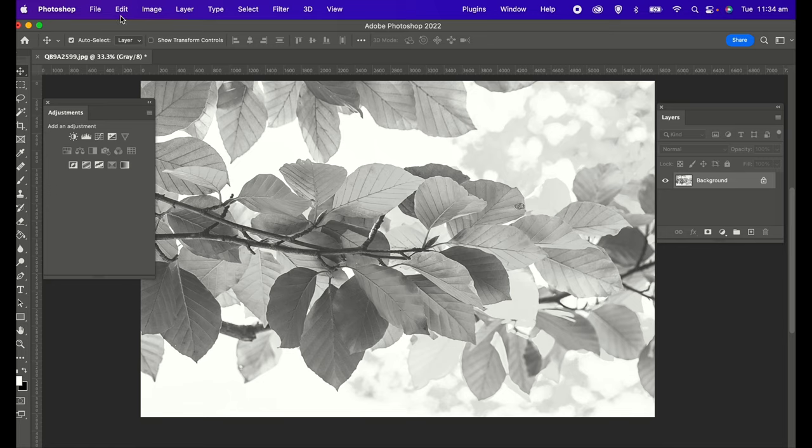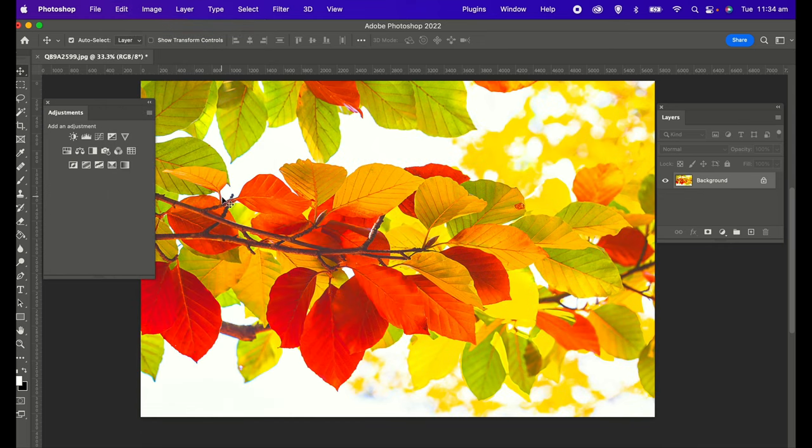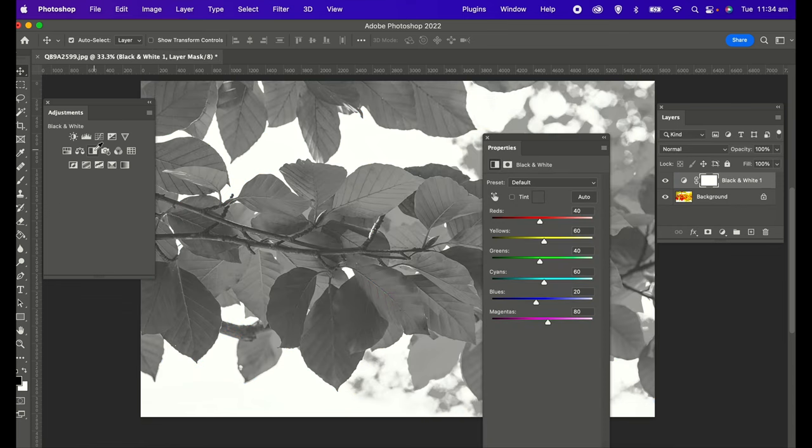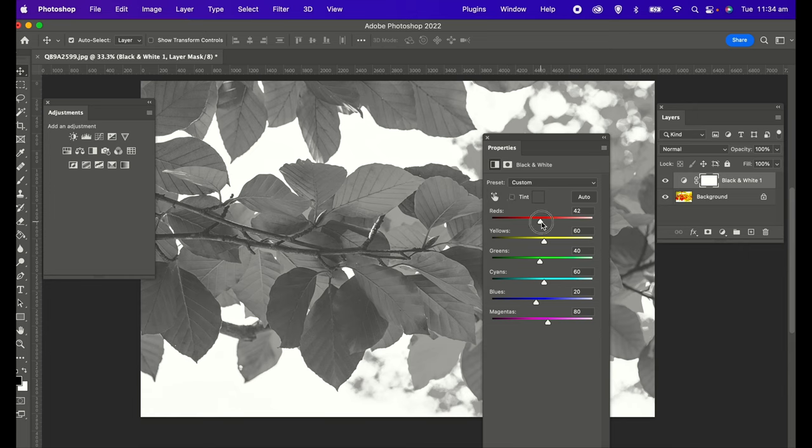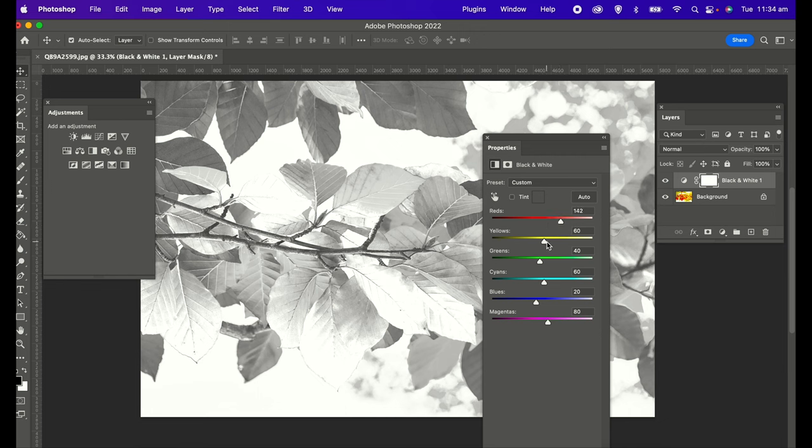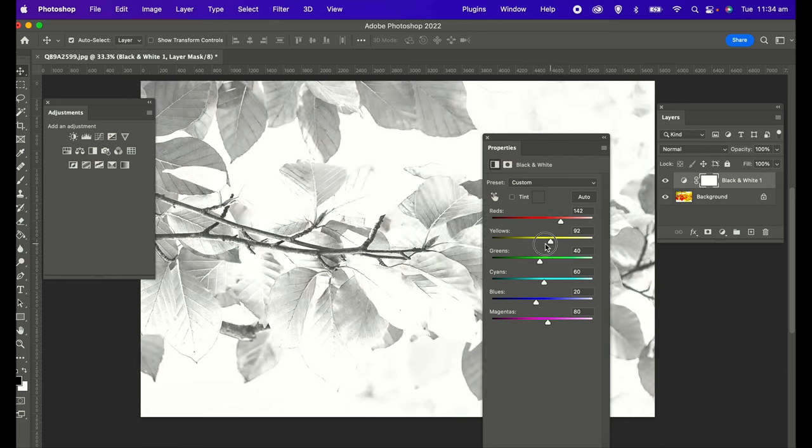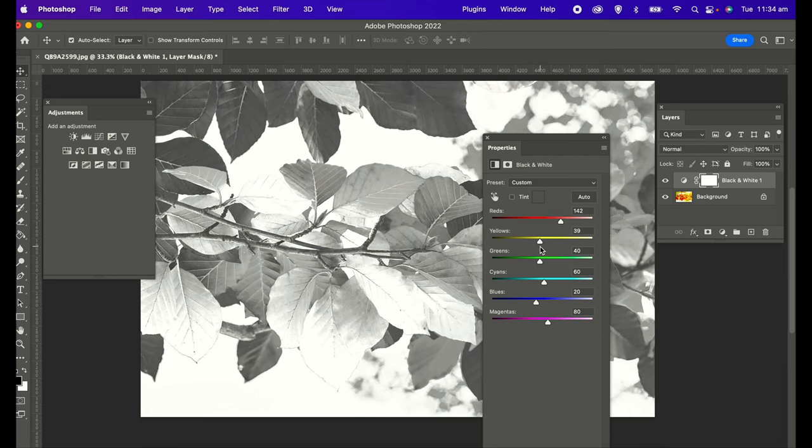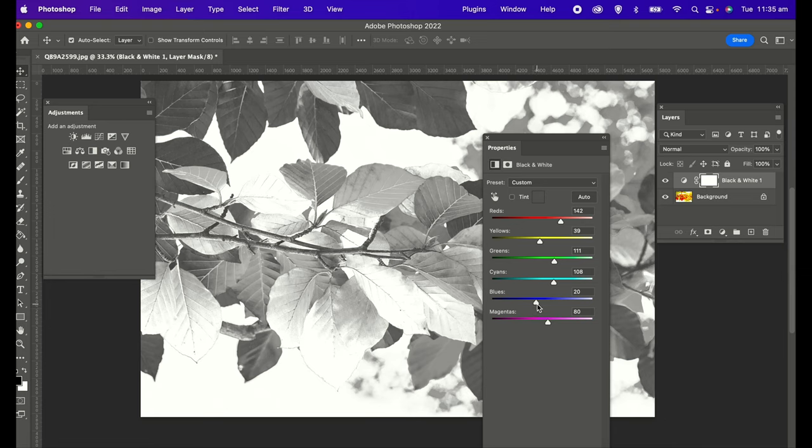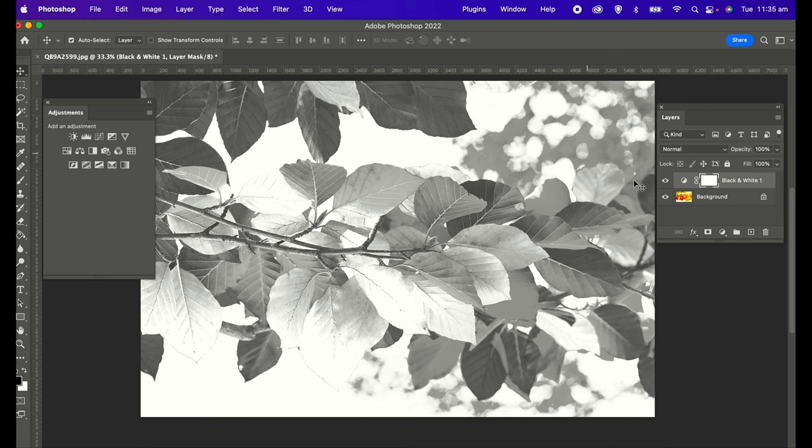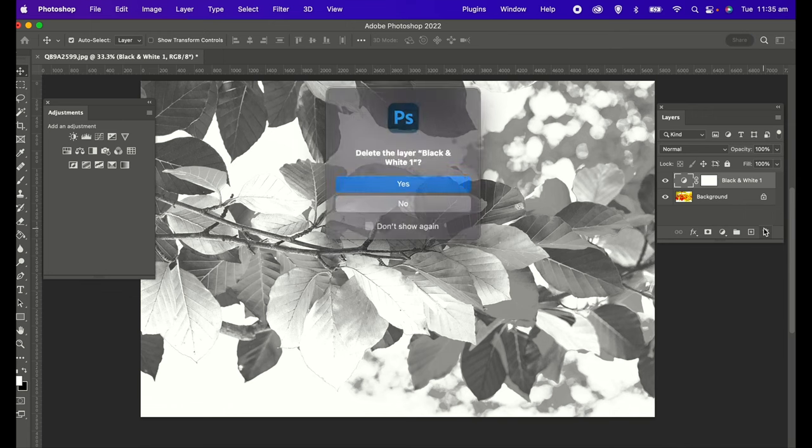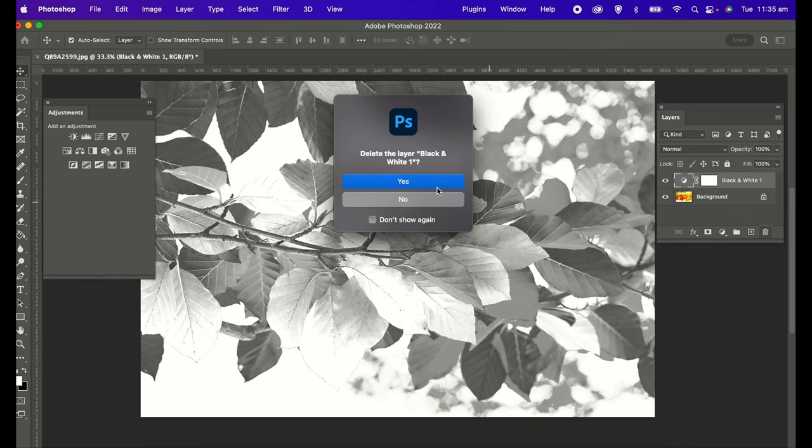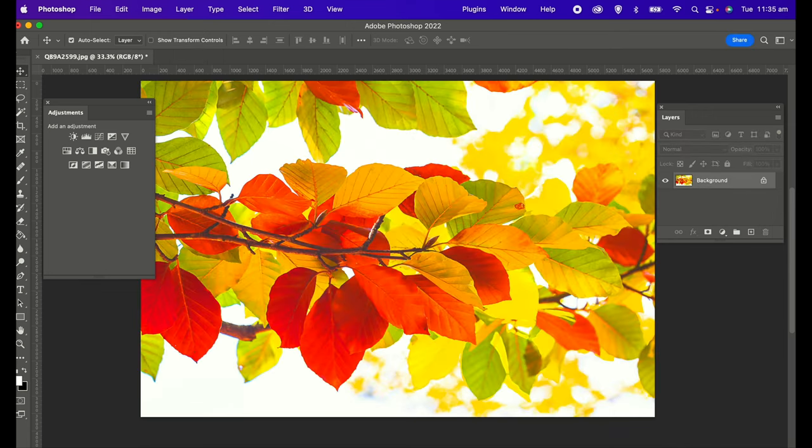The next method is the black and white filter, the built-in filter in Photoshop. Here it is. You click on that and there it pops up with these properties. You can use the sliders. This one actually gives you more fine-tuning options with these sliders, and you can play around with these to adjust the image to your needs.